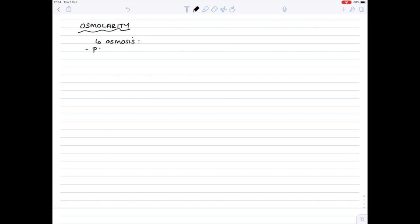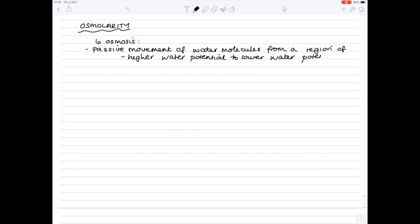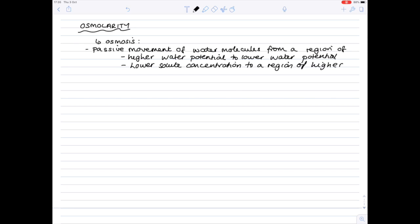But if we remind ourselves, osmosis is the passive movement of water molecules — it must be water if we're talking about osmosis. Now, it totally depends on your exam board here. If you're talking about water potential, it could be from a higher water potential area to a lower water potential. Or you'd have to check your specification to check on the wording. Or it could be from a region of lower solute concentration to a region of higher solute concentration. And believe it or not, these two phrases are saying the exact same thing.